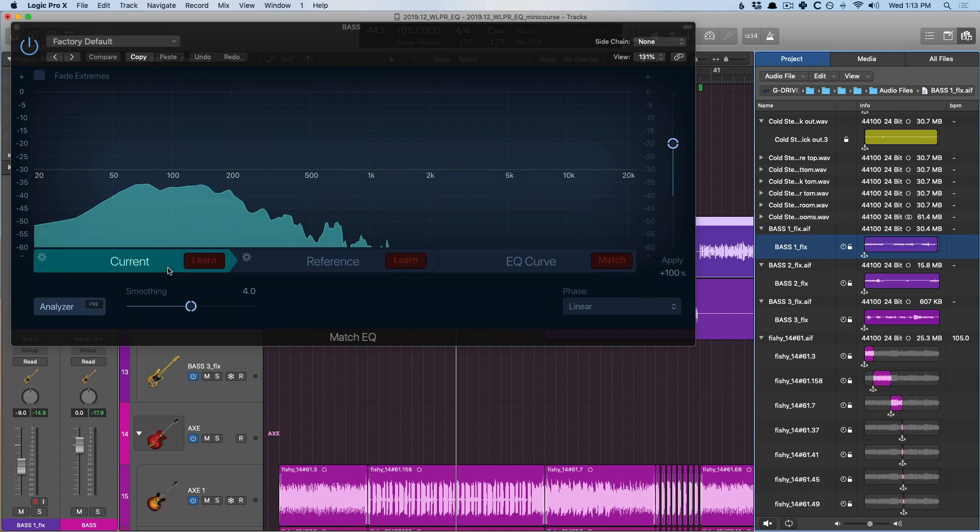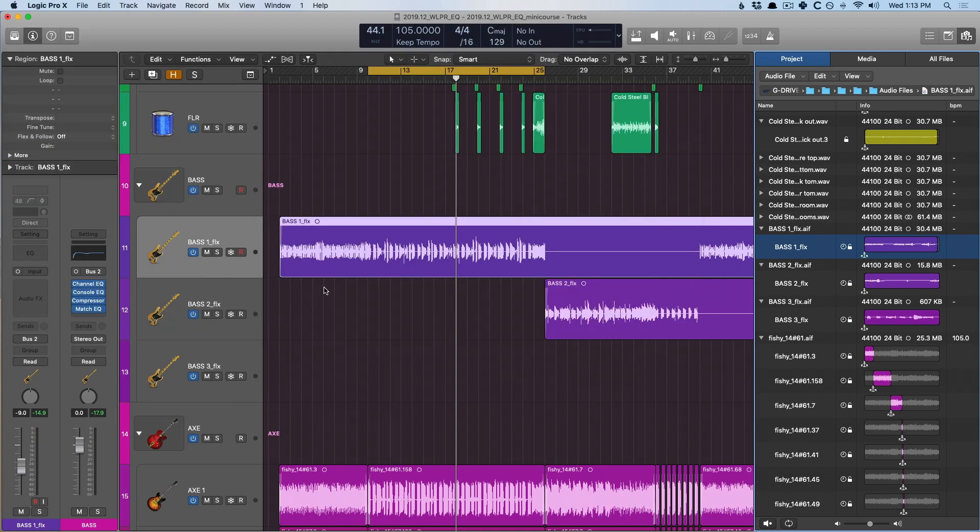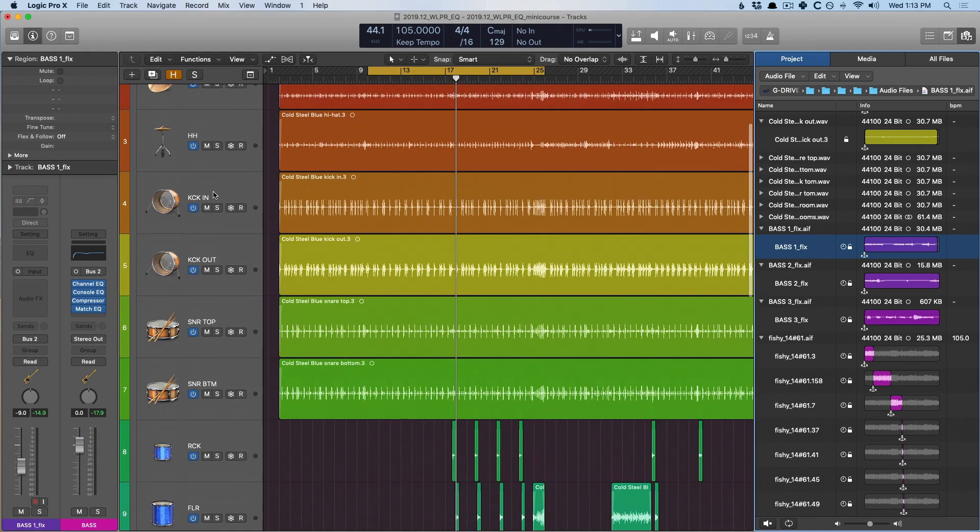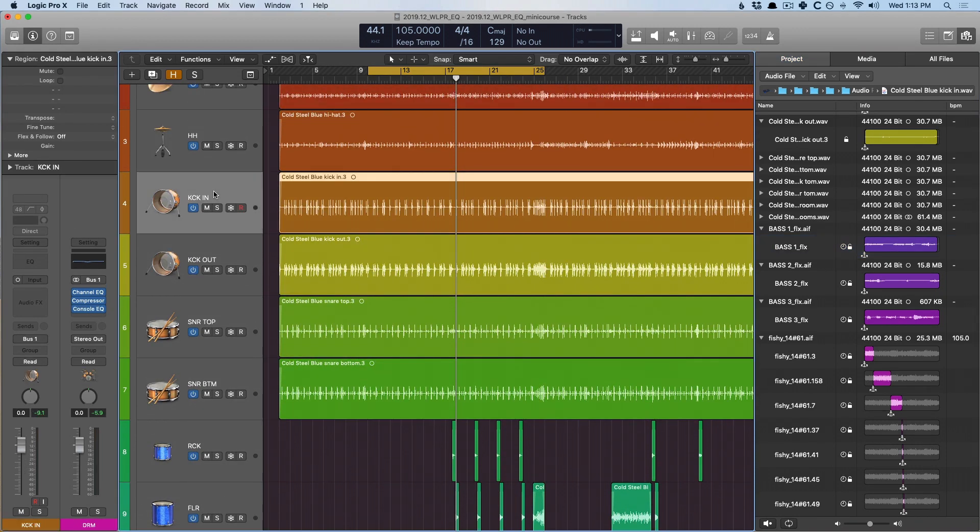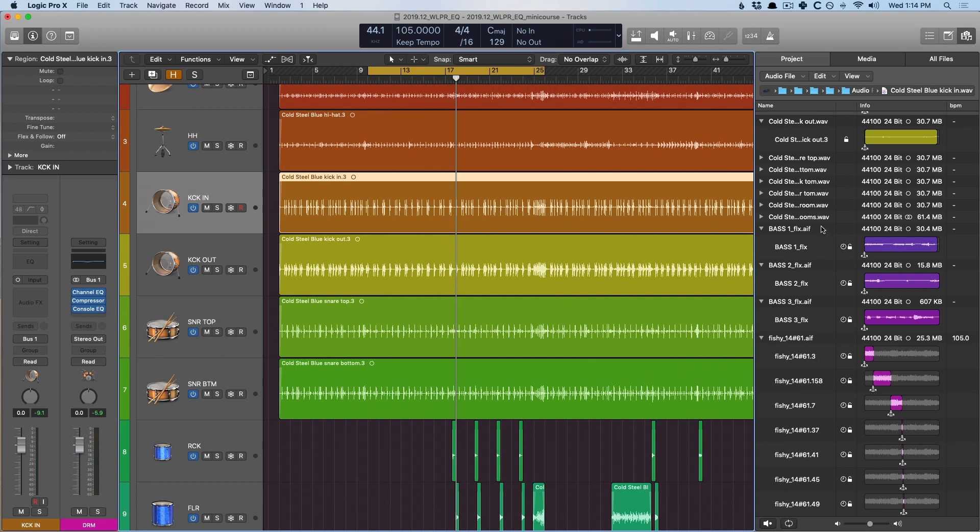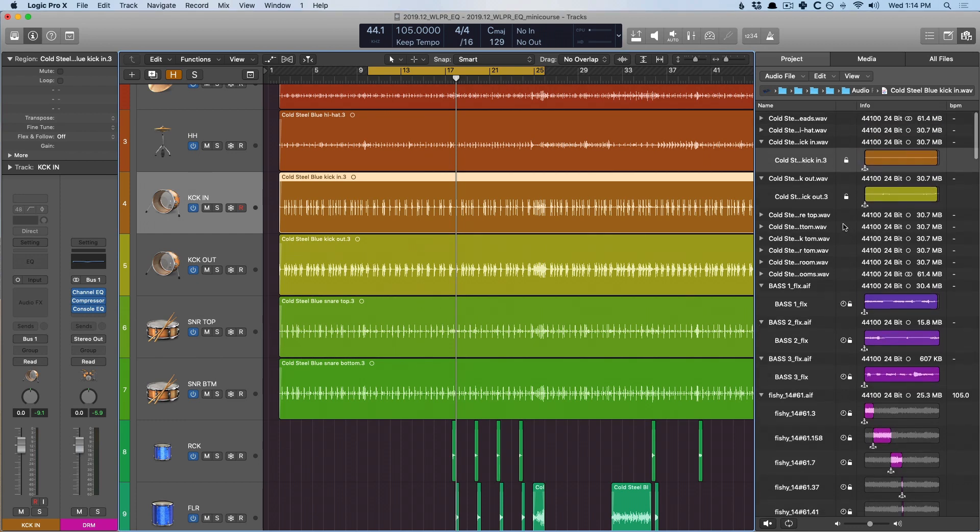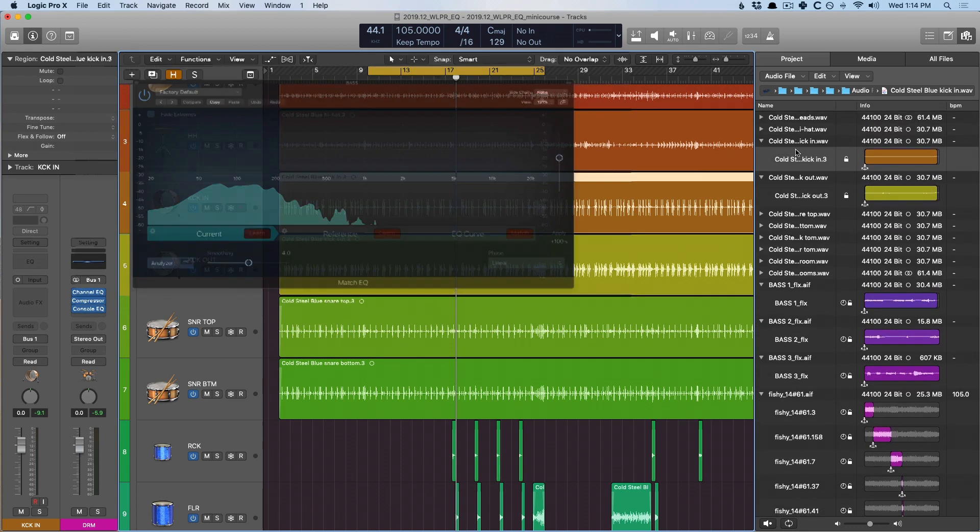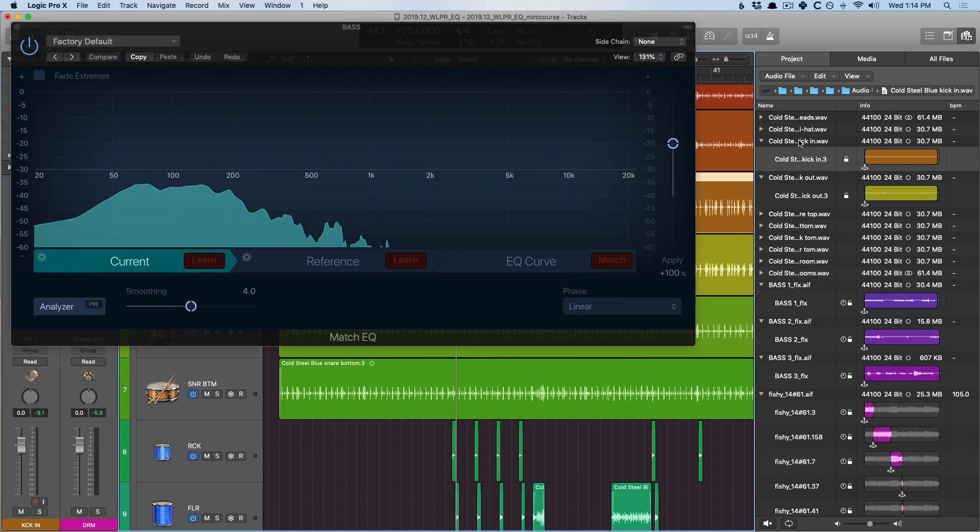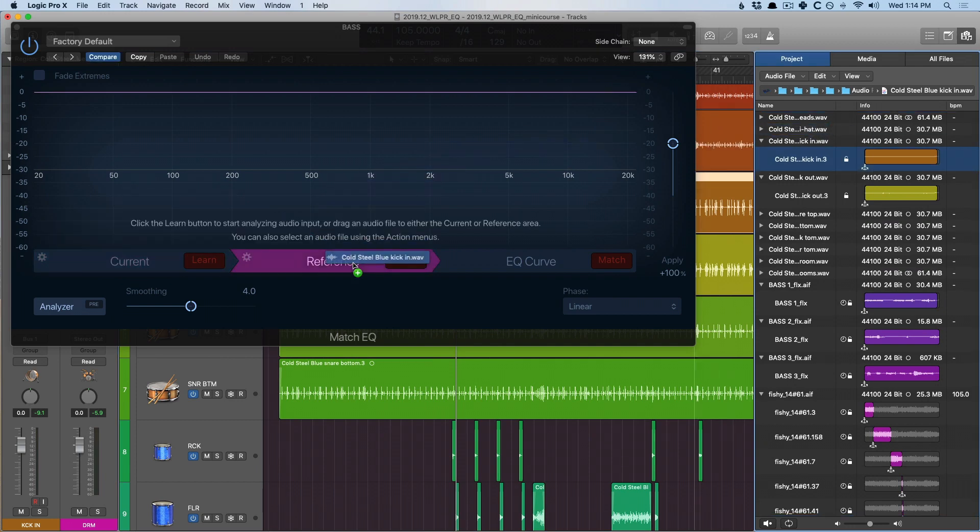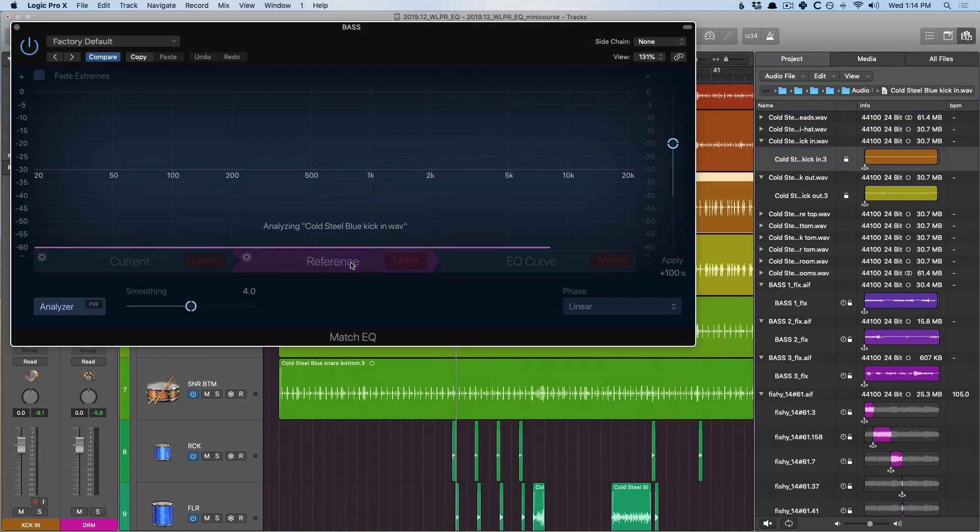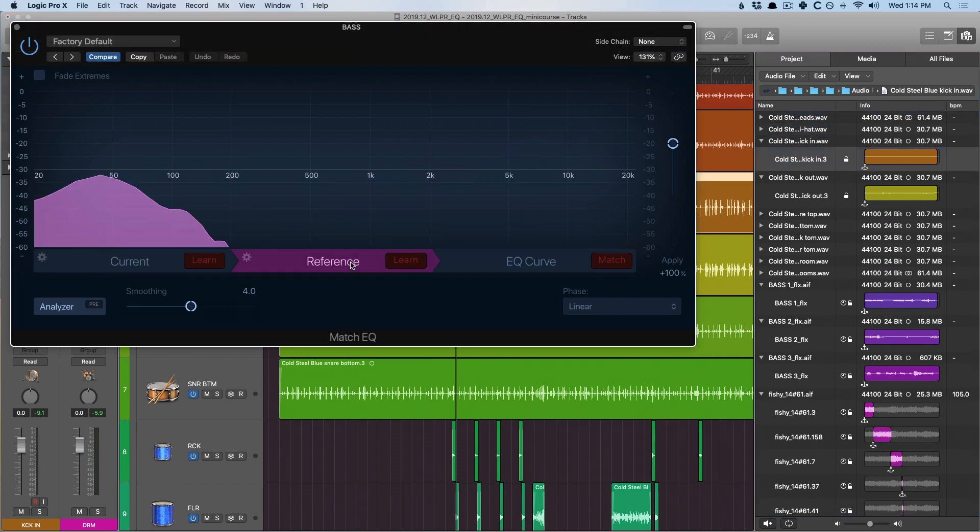So, now the match EQ has analyzed the EQ curve of this bass track. Let's now go find the kick drum. So, I'm gonna select the kick in track. Let's make sure that's selected in the browser here. So, I don't see it being selected. There it is. Perfect. Now, let's open up that match EQ. Let's select that kick drum track, drag it into the reference tab. So, now the match EQ has analyzed the EQ curve of this kick drum track. All we have to do now is hit match.